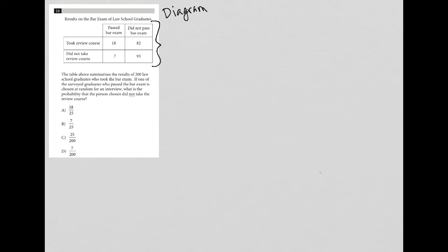So this table here shows the results on the bar exam of law school graduates. This row is for people who took the review course, and here's if you did not take a review course. The first column is for people who passed the bar exam, and the second column is for those who did not pass.